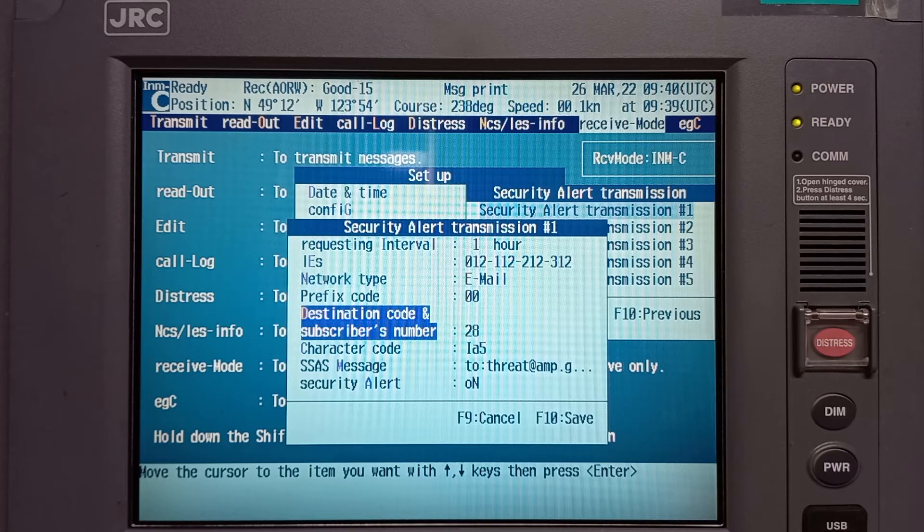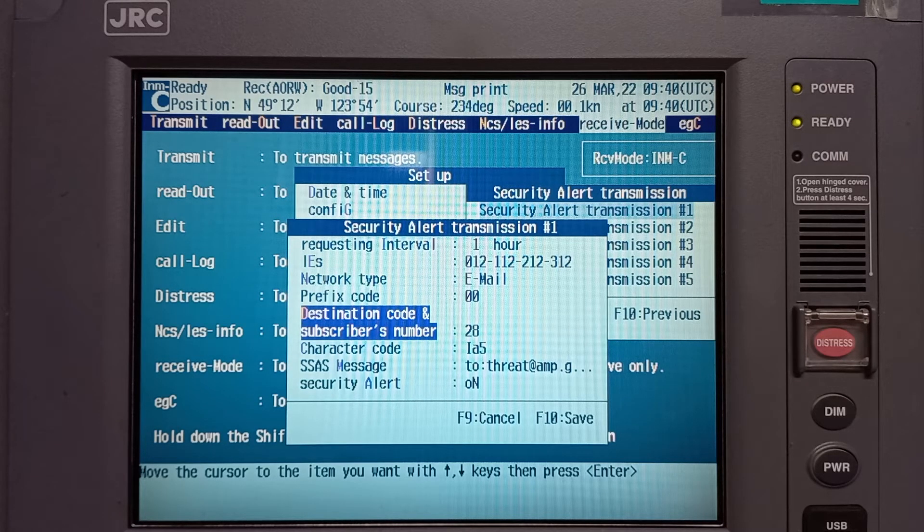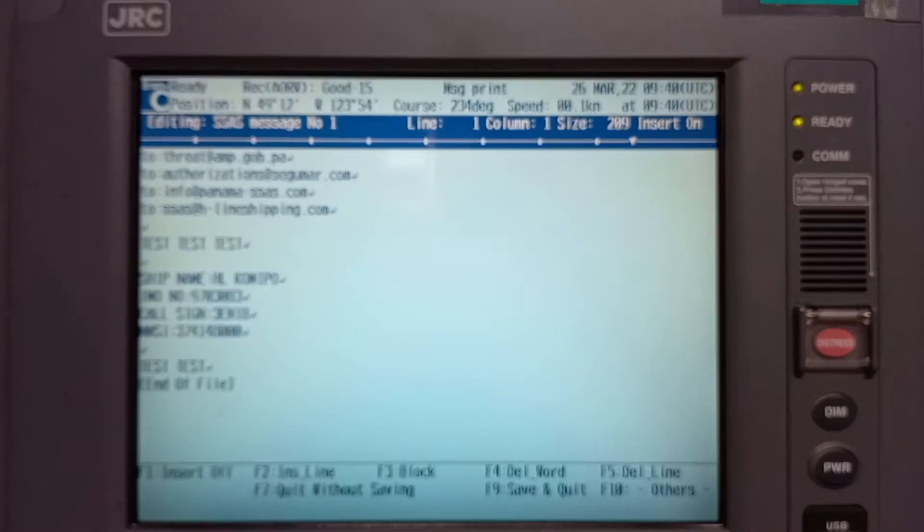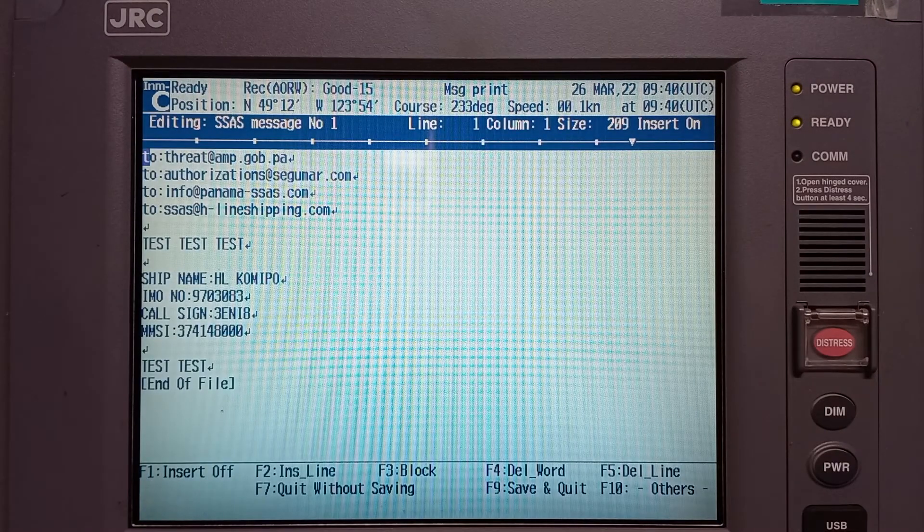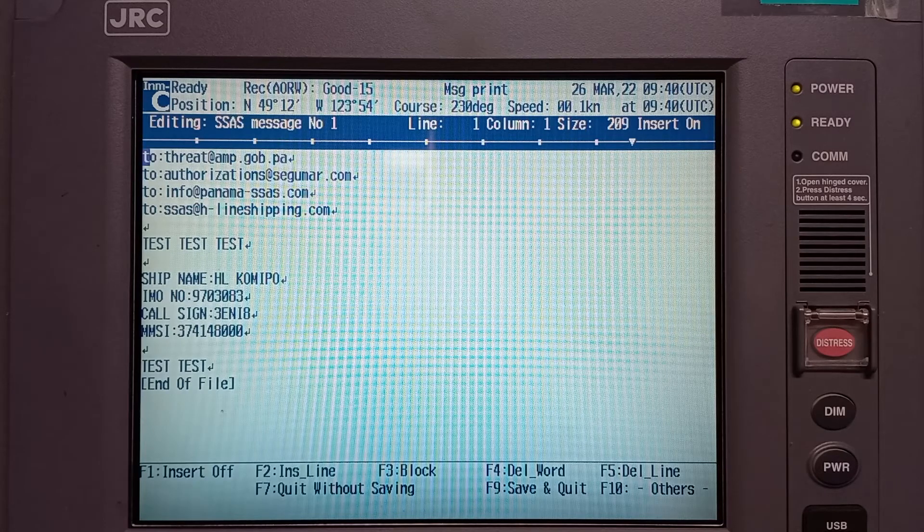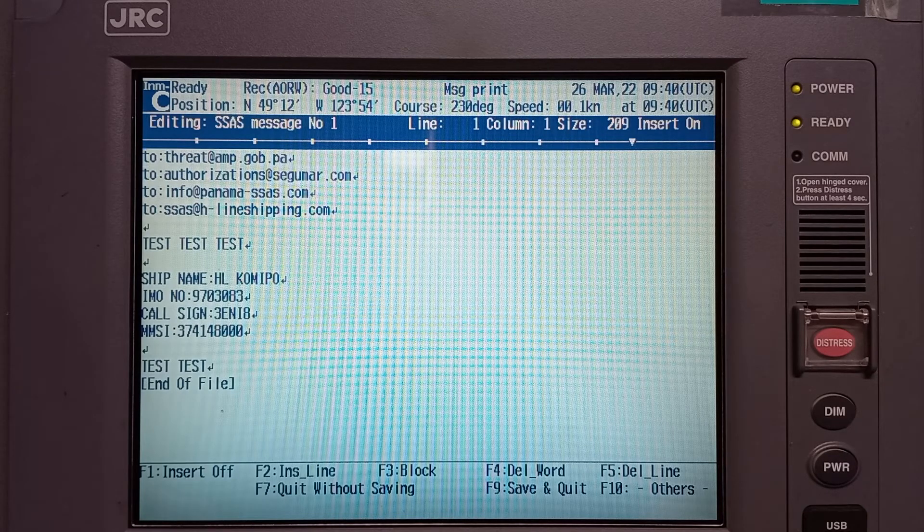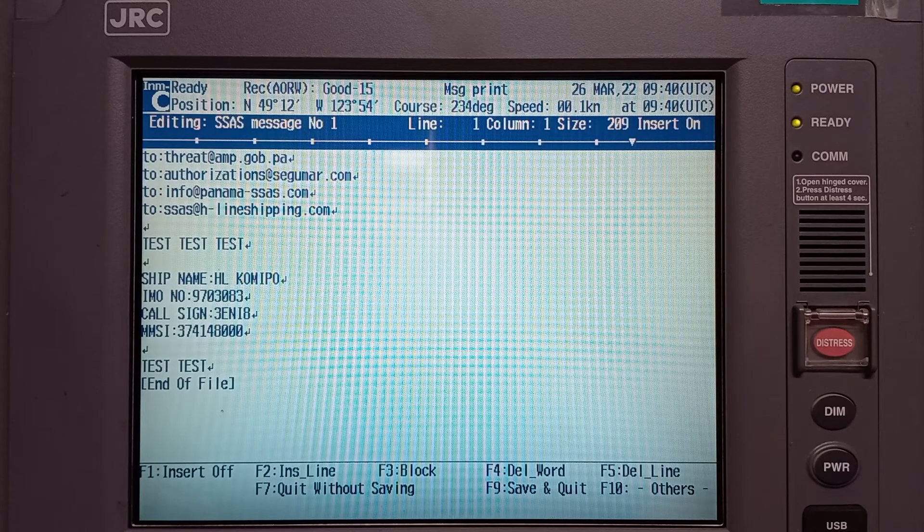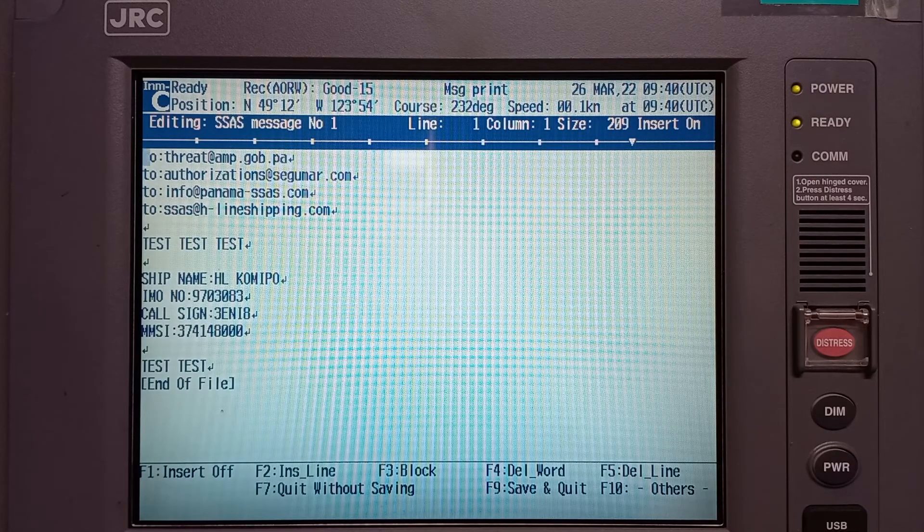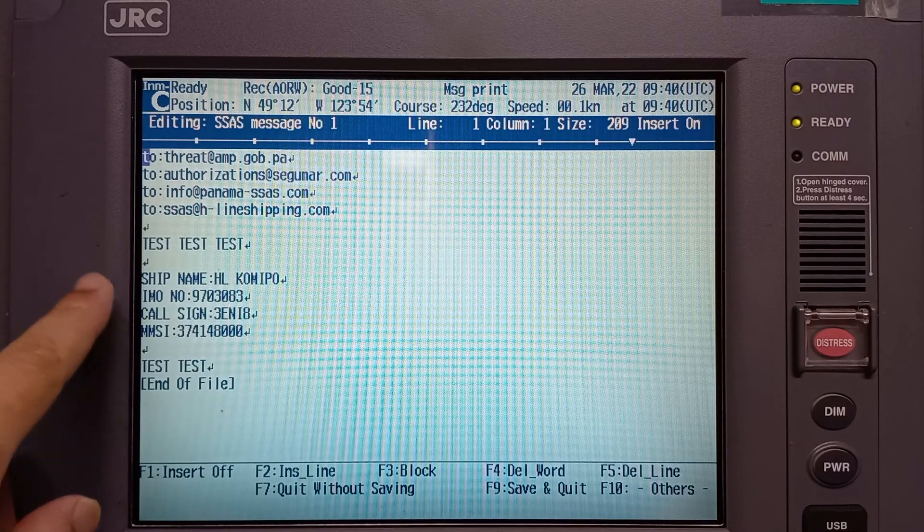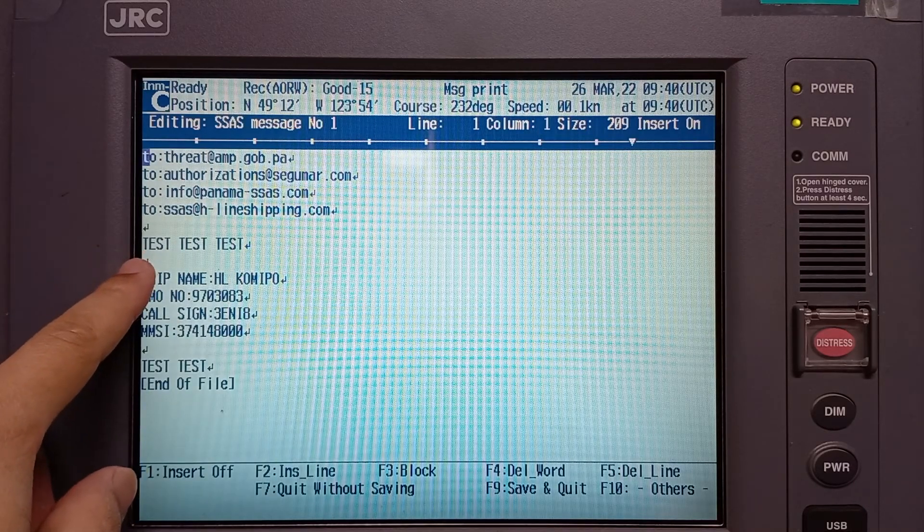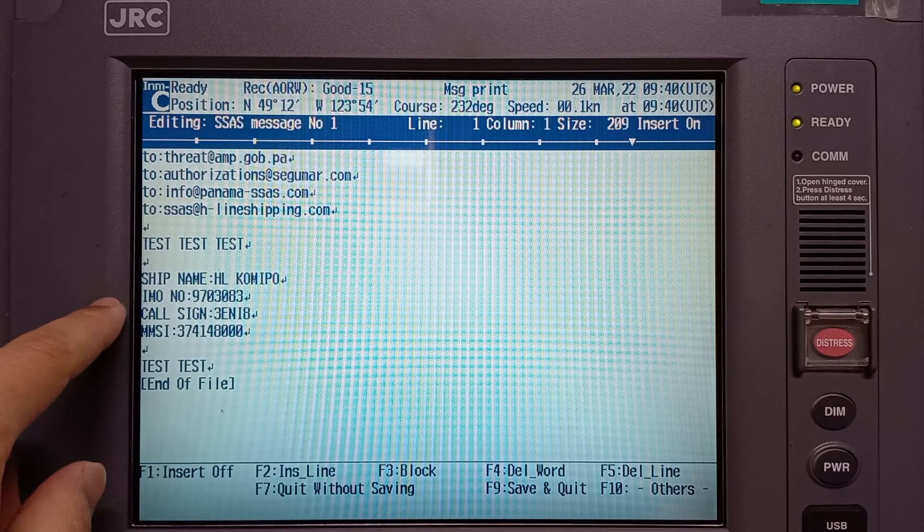the email subscriber numbers 28 for email, and then input the content of message. This message is addressed to Panama or the ships flag and ships company email address. The content includes the ships name,